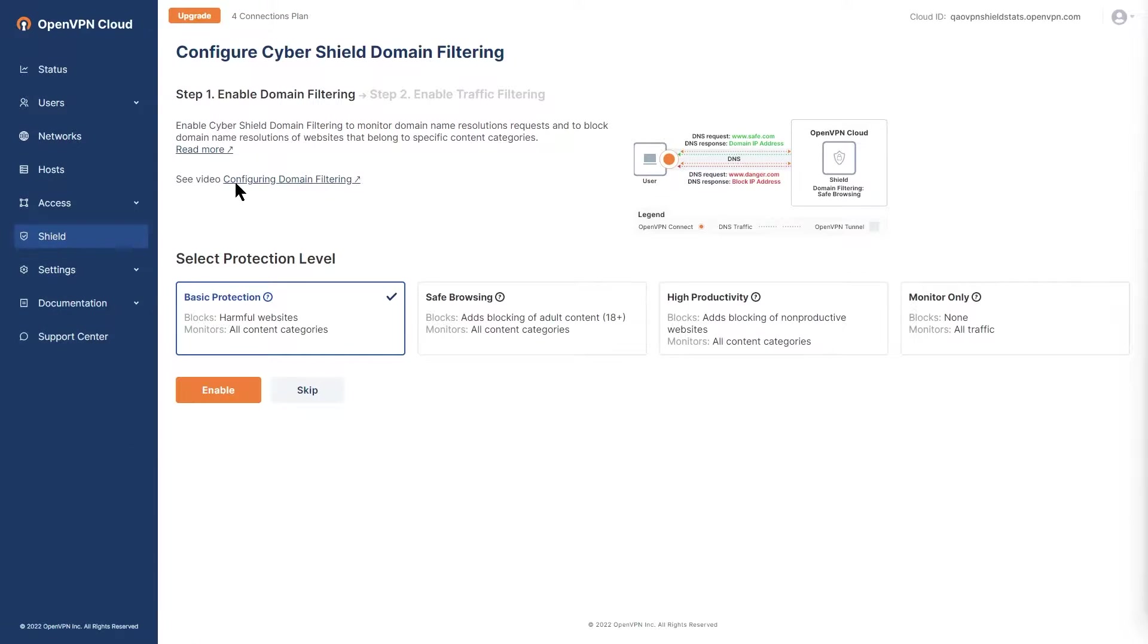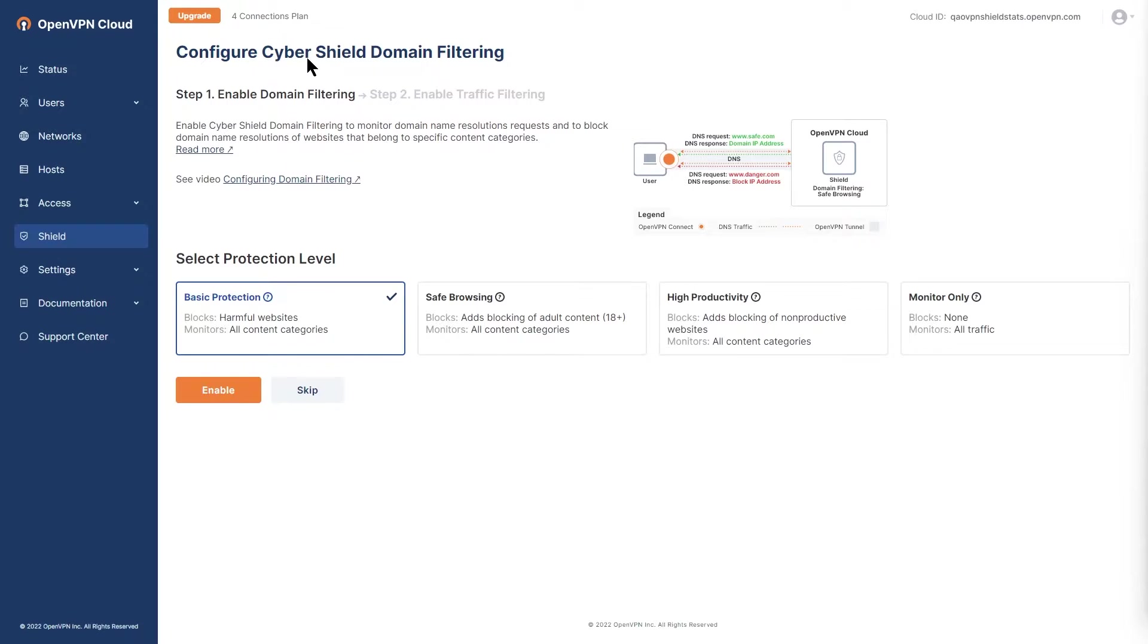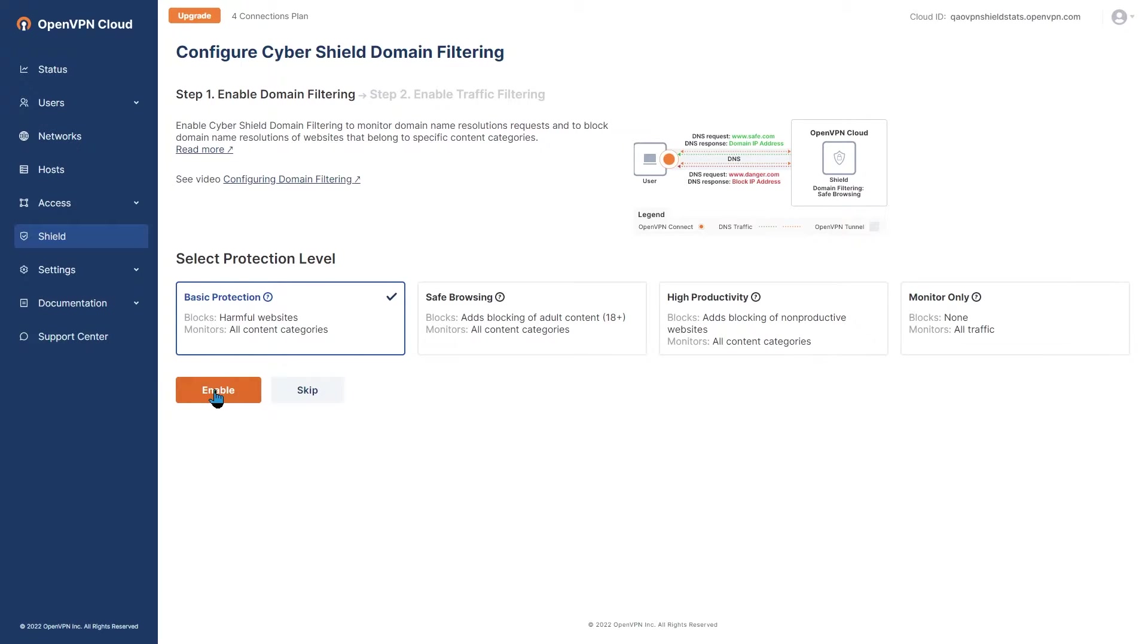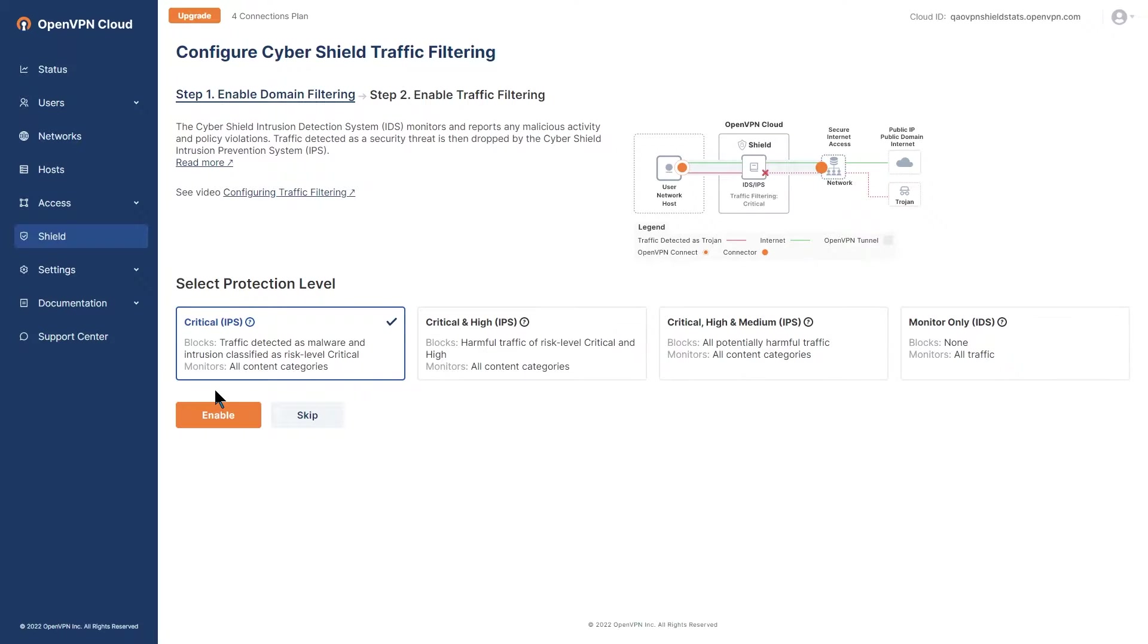If this is the first time accessing this page you will see this setup wizard which is configuring CyberShield domain filtering step 1. Check out our domain filtering video series for more information.